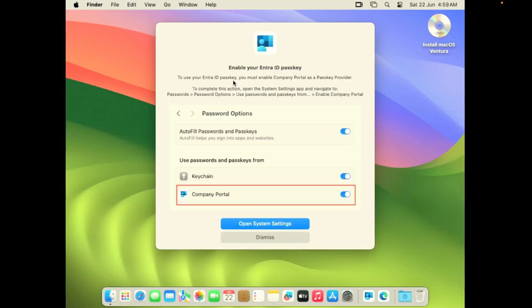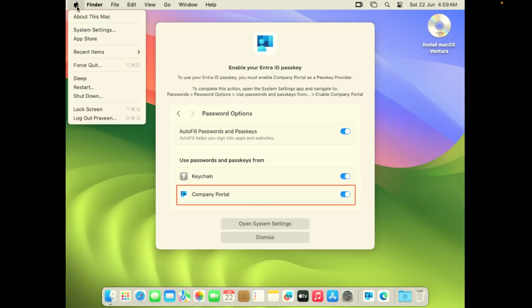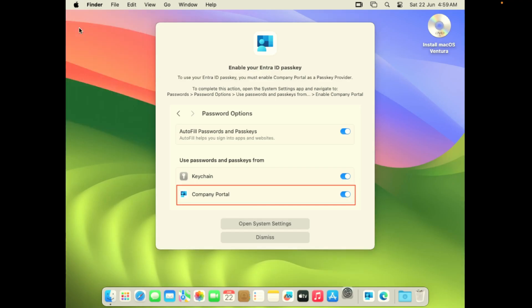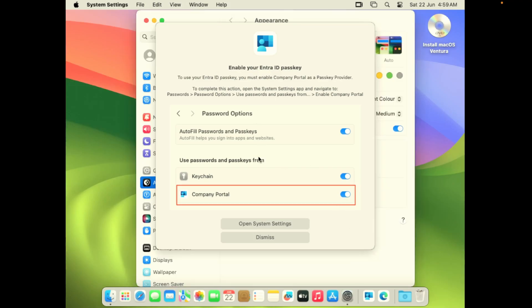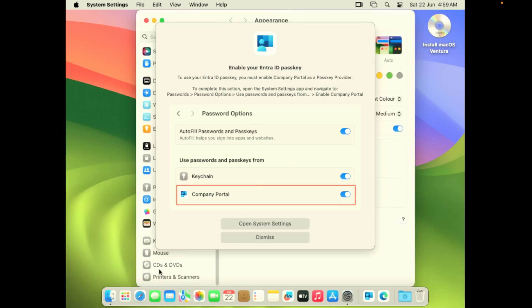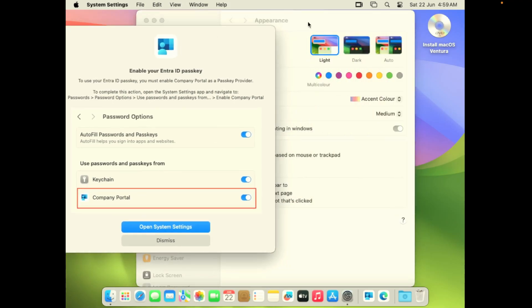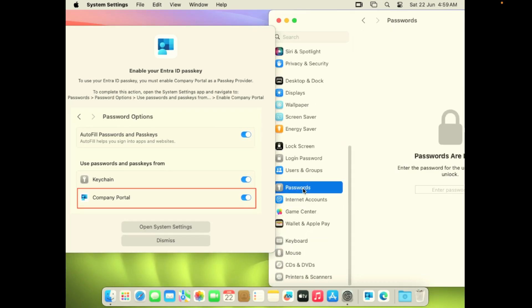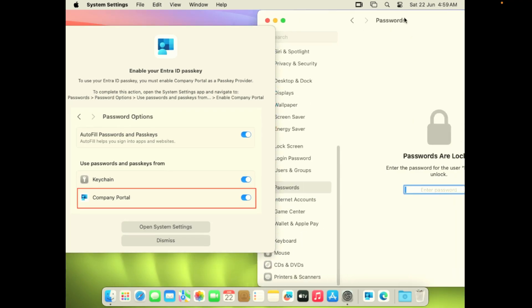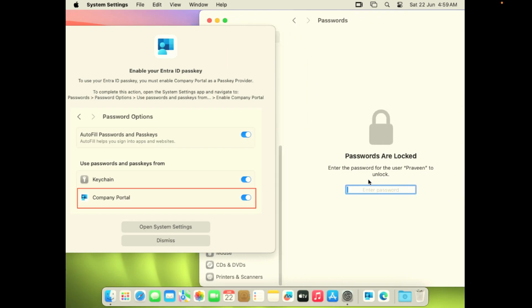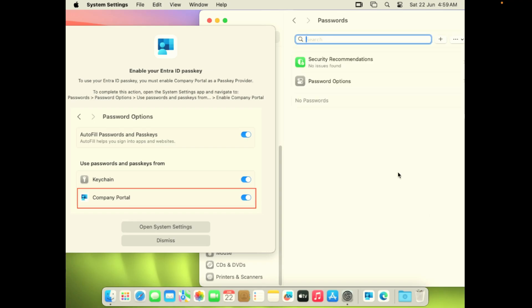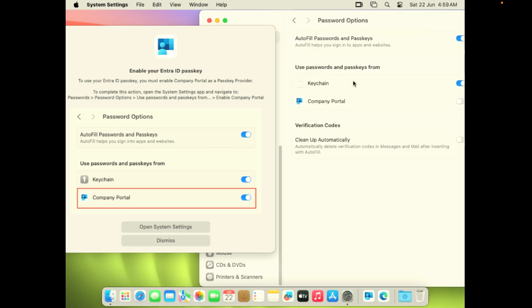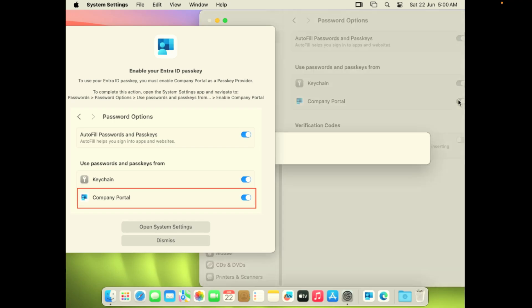That's preparing your device for platform SSO. Now it's saying there is a setting: go to passwords, password options, use passwords and passkeys, and you'll have to enable company portal. You can either go straight from here from open settings. Since I want to navigate through the configuration manually, go to passwords, under password options. It'll ask you to enter the Mac device password. It's not your Entra ID, it's again your Mac device password.